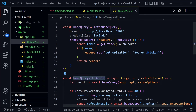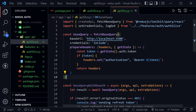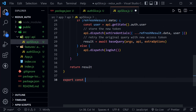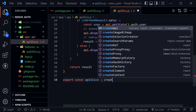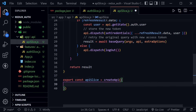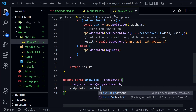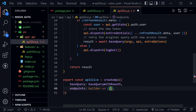With both baseQuery and baseQueryWithReauth created, we now export the apiSlice: export const apiSlice = createApi({ baseQuery: baseQueryWithReauth, endpoints: builder => ({}) }). We leave endpoints empty here because we'll use extended API slices for each feature — auth and others — to keep things organized.